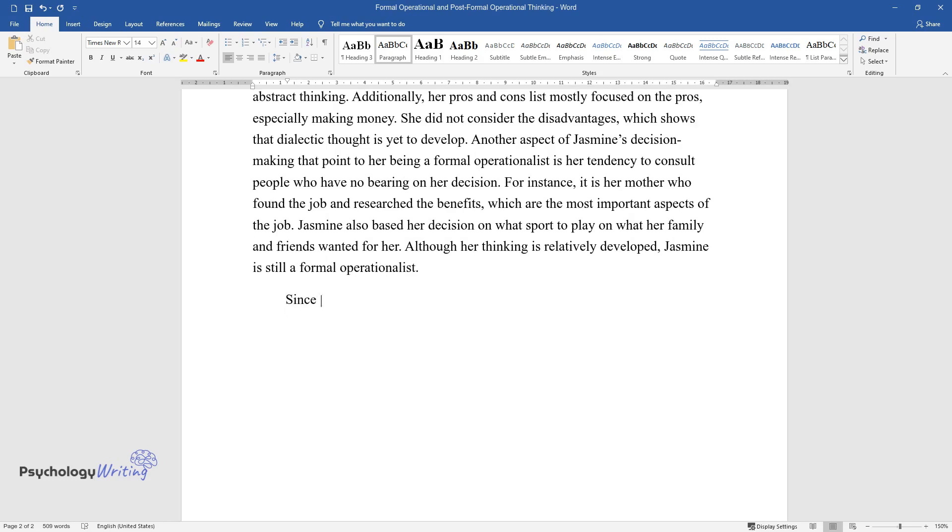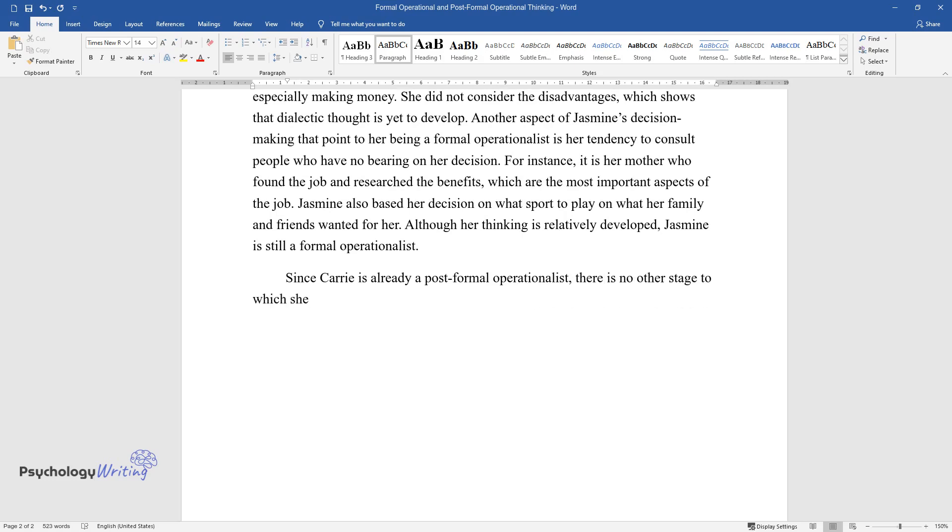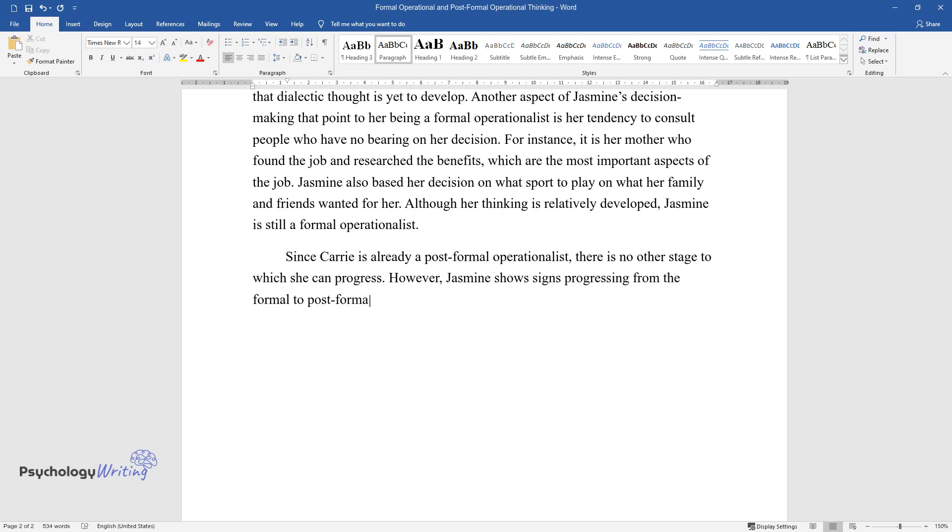Since Carrie is already a post-formal operationalist, there is no other stage to which she can progress. However, Jasmine shows signs of progressing from the formal to post-formal operational stage.